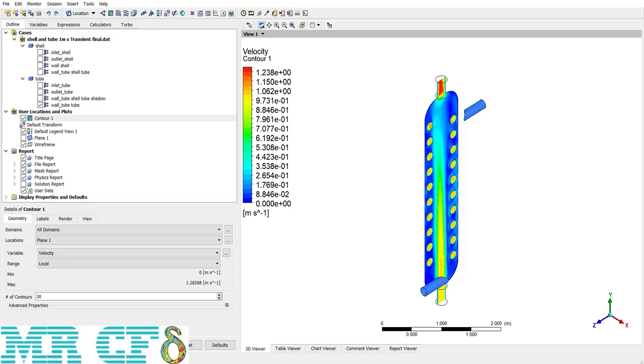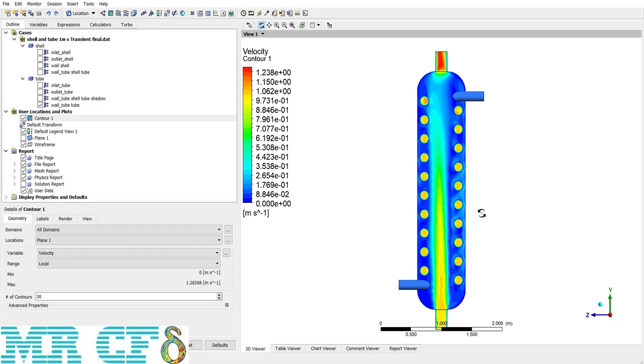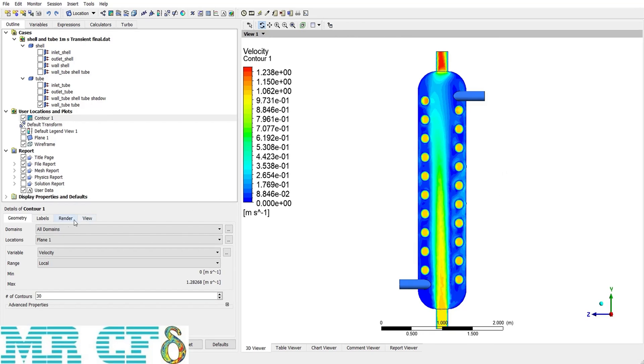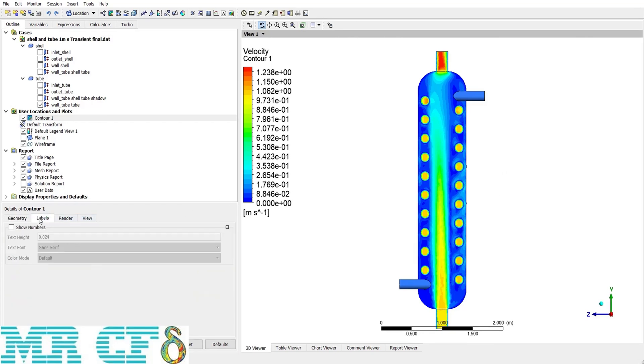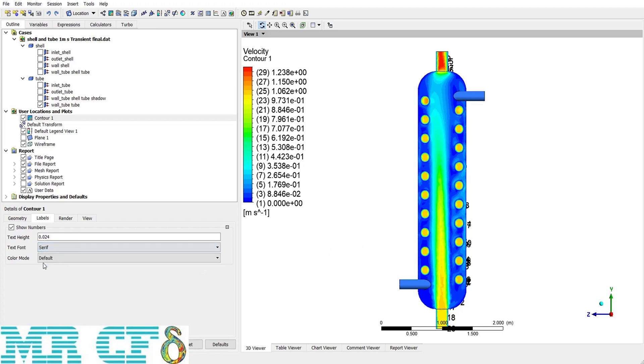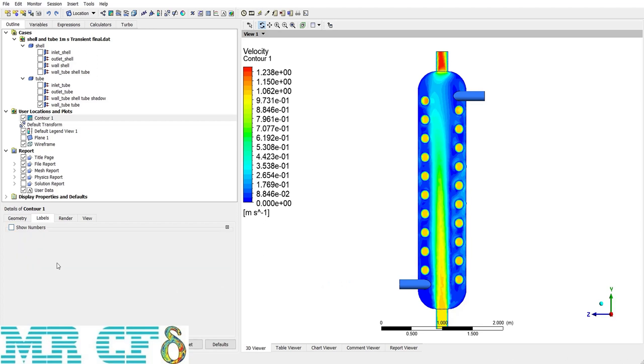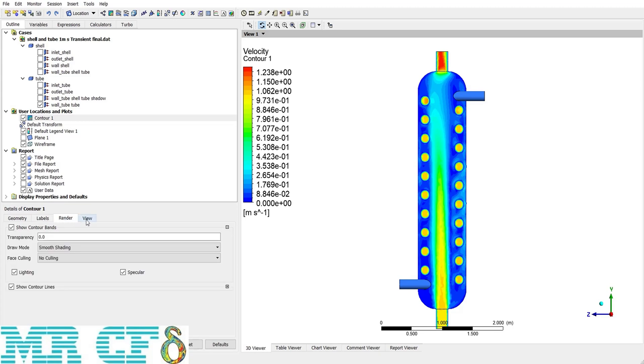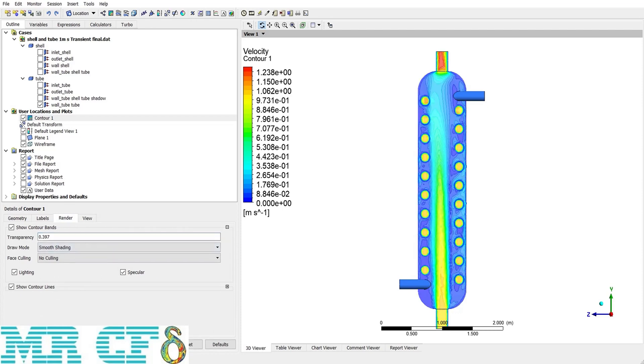In labels tab, there is an option to show numbers. If I apply it, you can see that it labels all of the ranges from 1 to 29 and label it on the contour. I can change the font and also the color, but it's not very handy and not applicable. And the next tabs, I mean render and view, we have defined just like before with the same options. I can increase the transparency and other options.